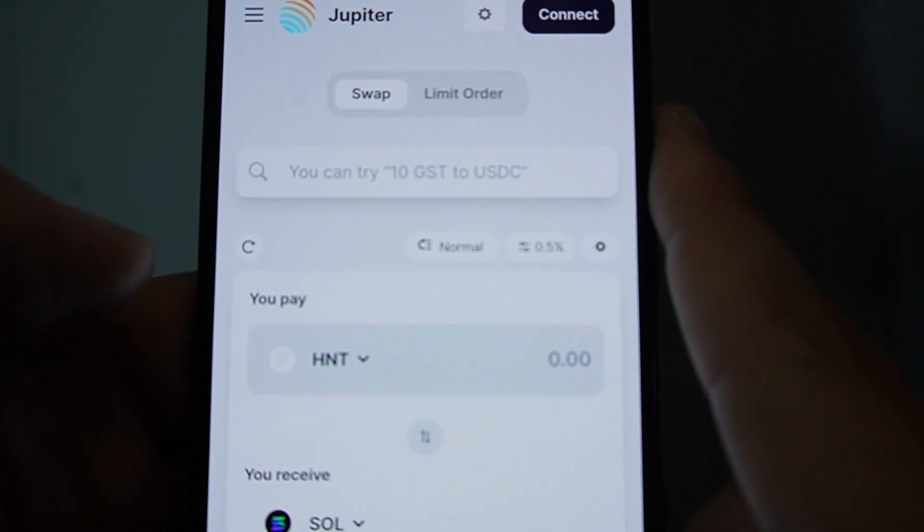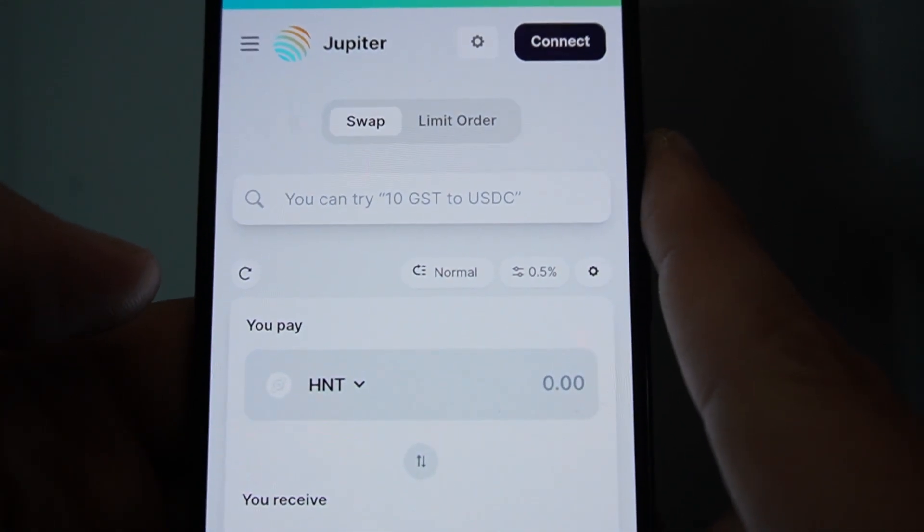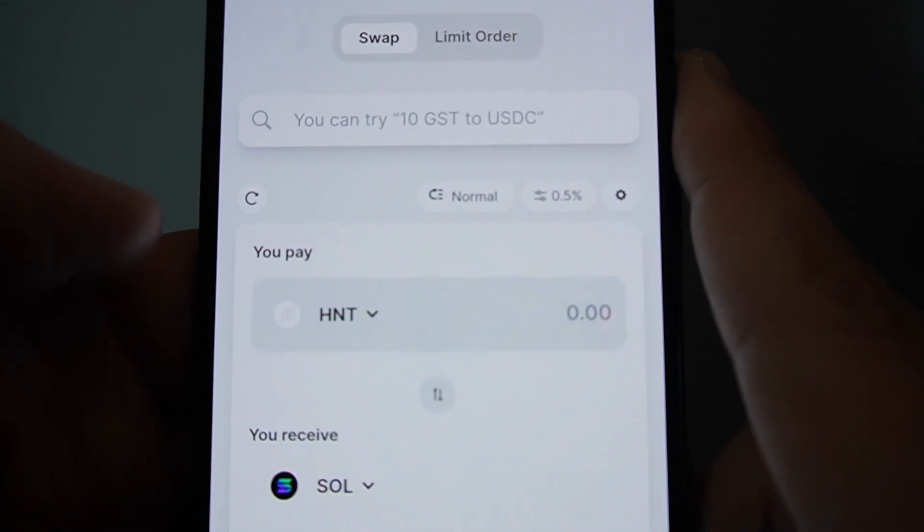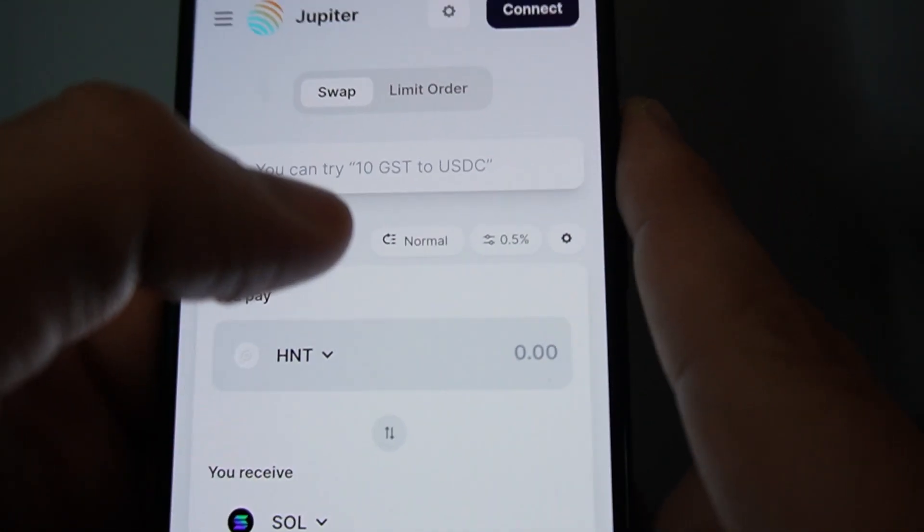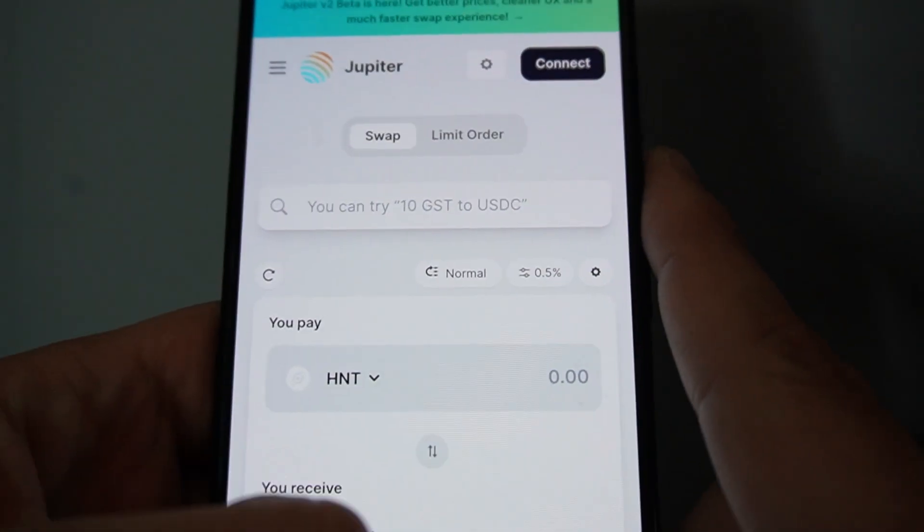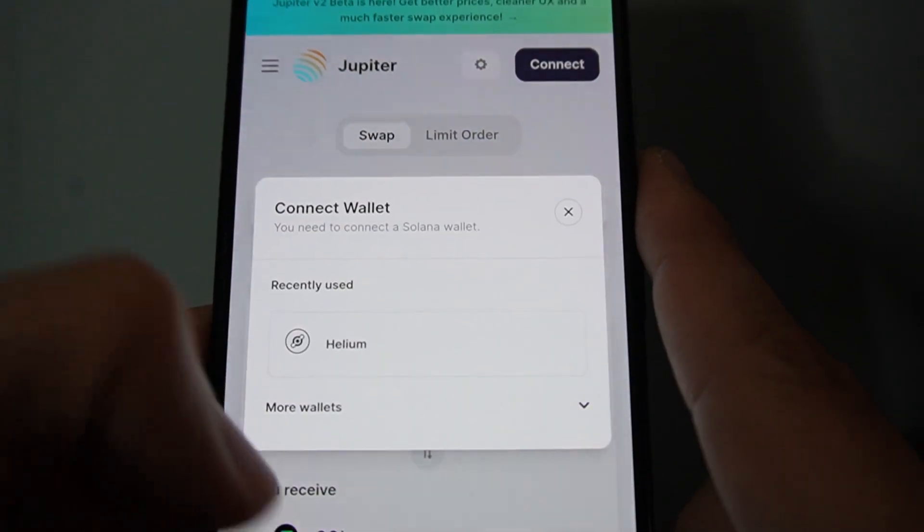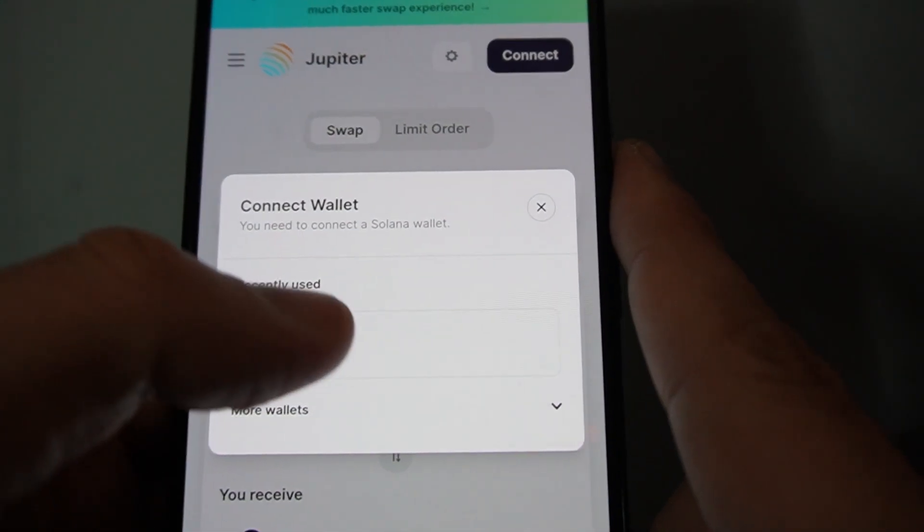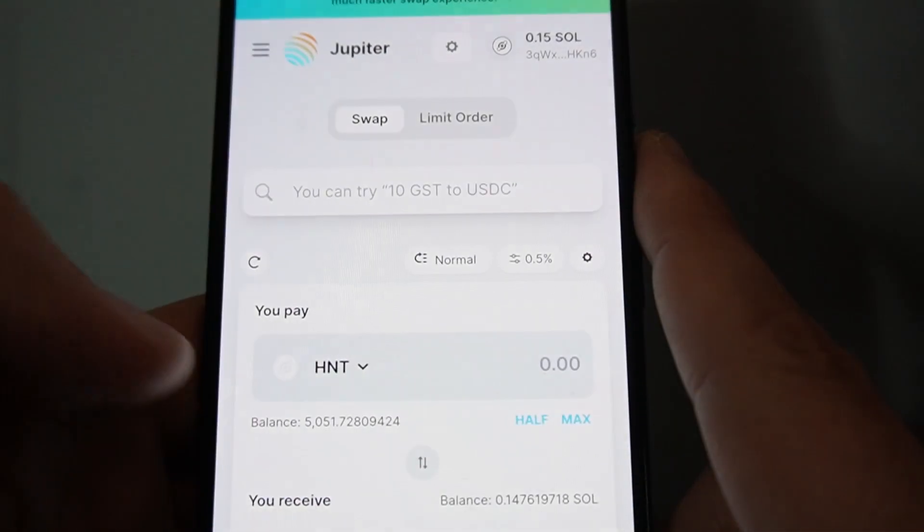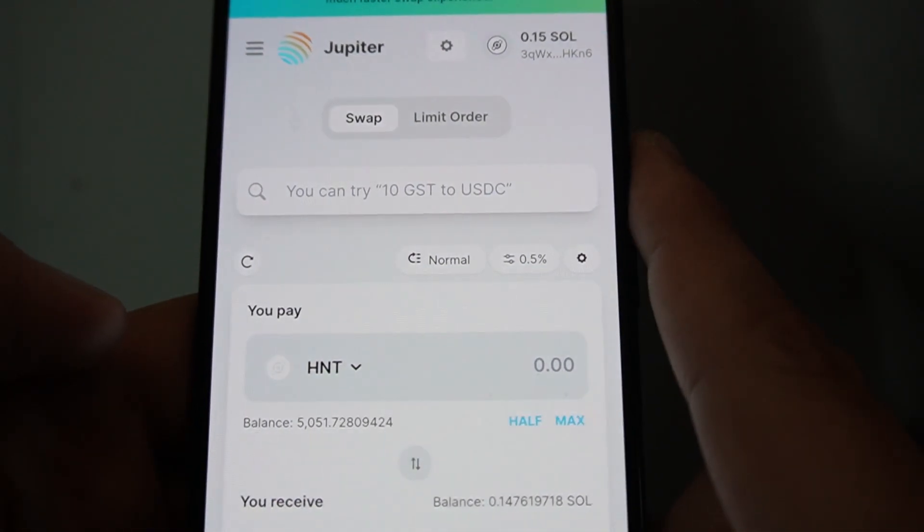And here you can select which one you pay. First point of call is to connect the wallet. Click Helium. Connect.